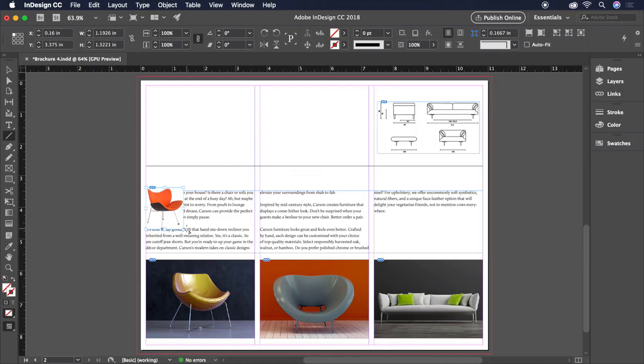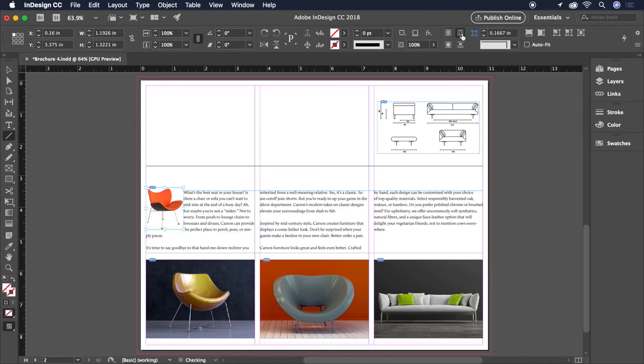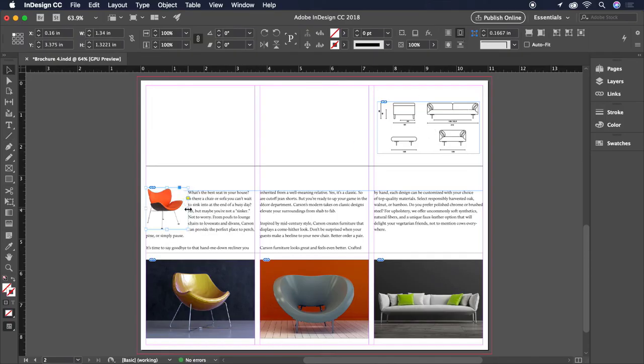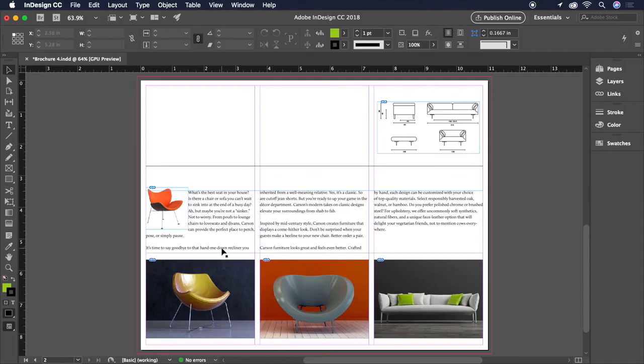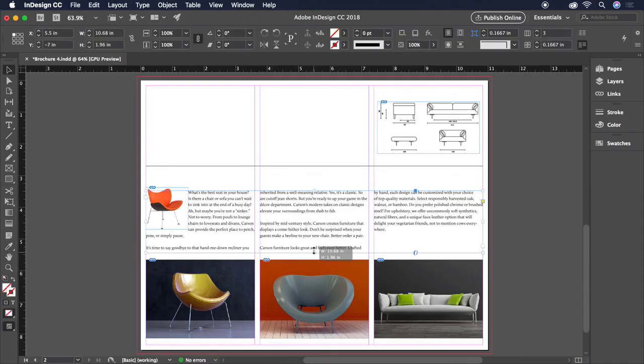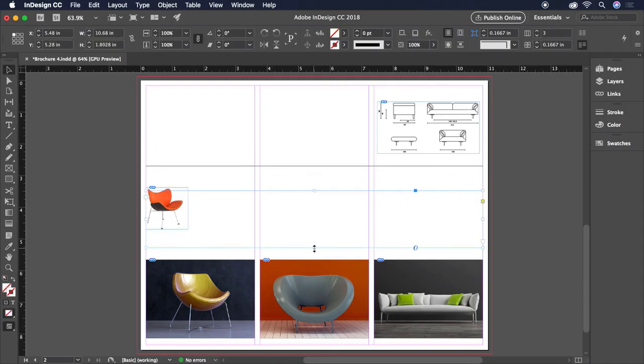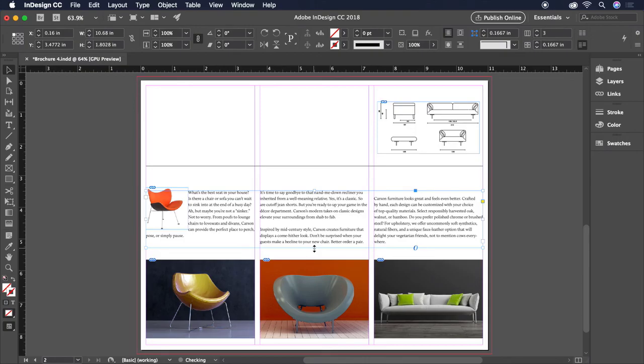And this time we'll click and drag to place it at a size that nestles in with this body copy. And because we want the body copy to wrap around the image, we'll head up to the control bar and choose this icon for Wrap Around Bounding Box. We can also drag the size of the bounding box out just a little bit to give a comfortable amount of white space. The new flow of text did cause a couple of lines to be widowed from their paragraphs.